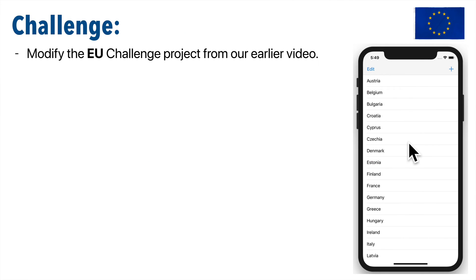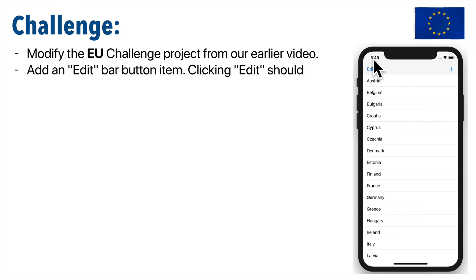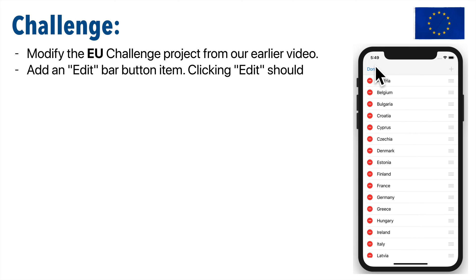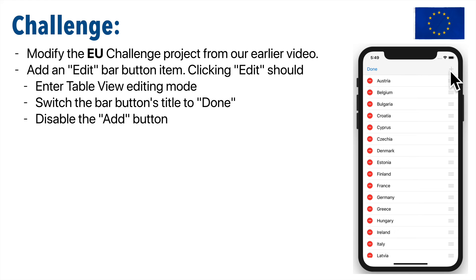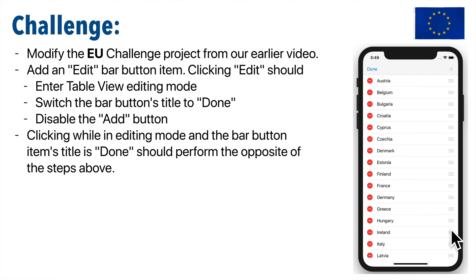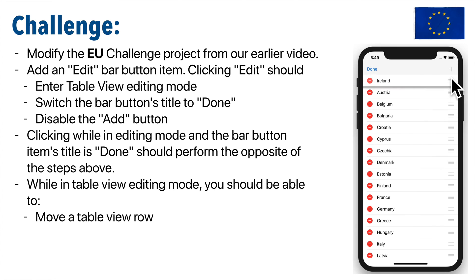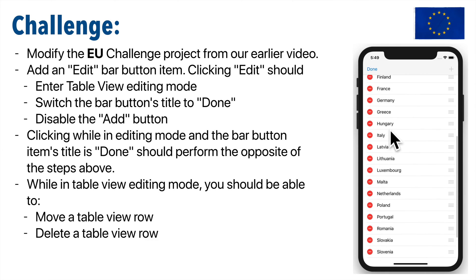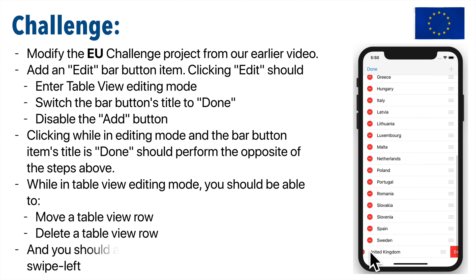Alright Swifter, let's reinforce learning by doing a challenge, which is implementing exactly what you've just learned, but in the EU project. You should implement an edit bar button item. When you click edit, we should enter table view editing mode. The bar button item's title should switch from edit to done. We should disable the add bar button item. We should be able to move cells around. We'll move the Irish to top in anticipation of St. Patrick's Day. You should be able to click on a cell to delete or swipe left to delete. Swifter, you can do it.